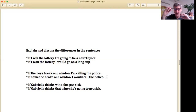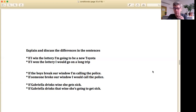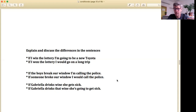The difference between zero and first: 'If Gabriela drinks wine, she gets sick' — that's zero conditional, just a fact. Now imagine we're at a party and Gabriela is at the bar with a glass of wine about to drink. I'd say: 'If Gabriela drinks that wine, she's going to get sick' — that's first conditional because it's based in a real situation happening right now. First conditional has a real possibility to it — it's actual.